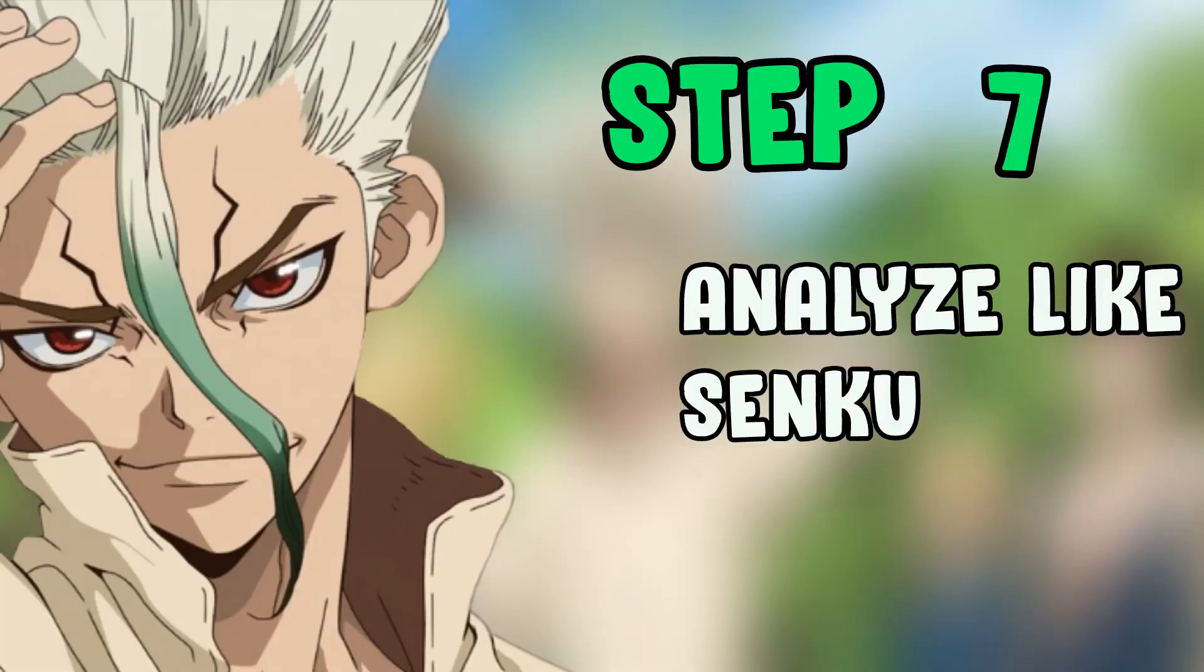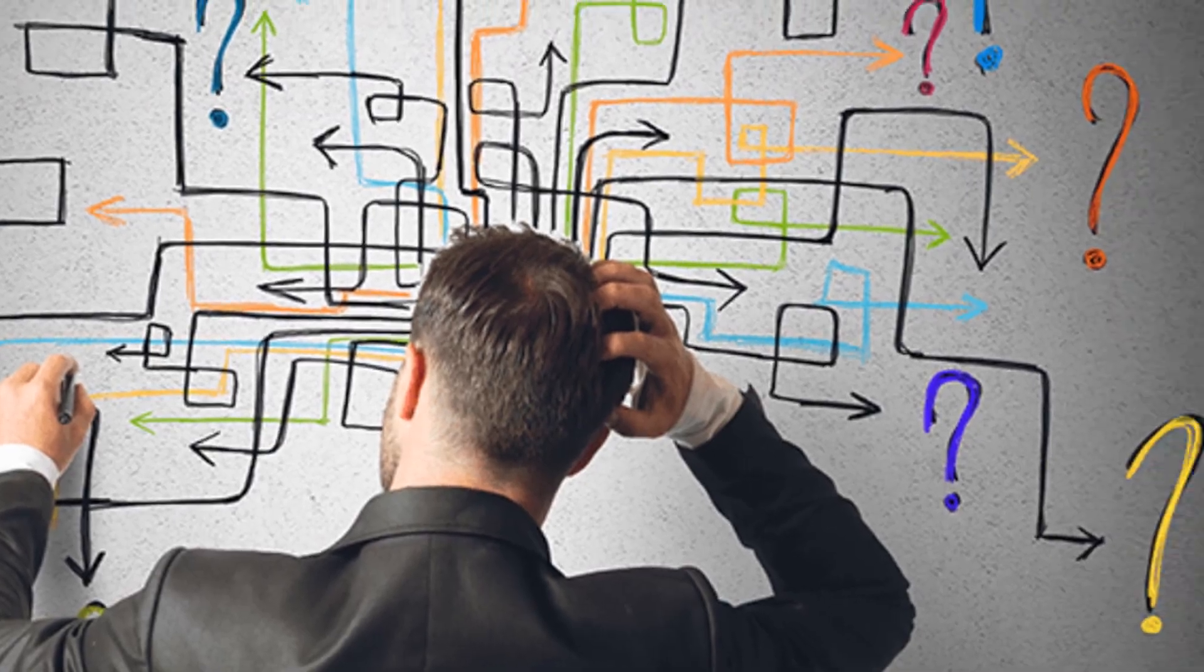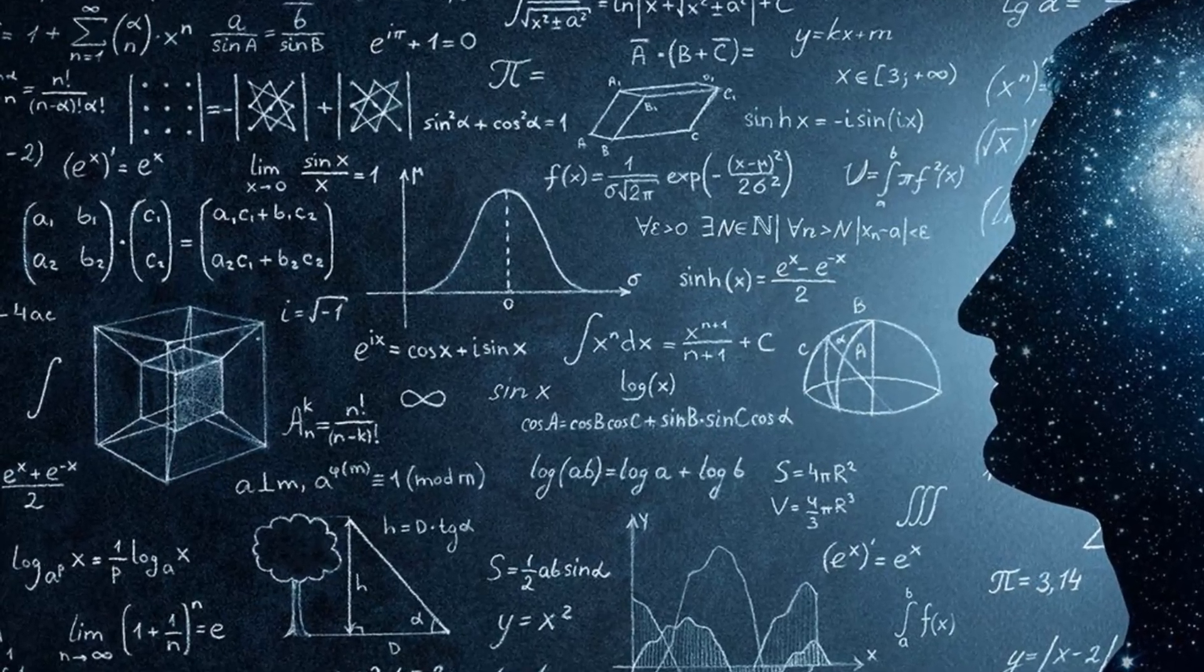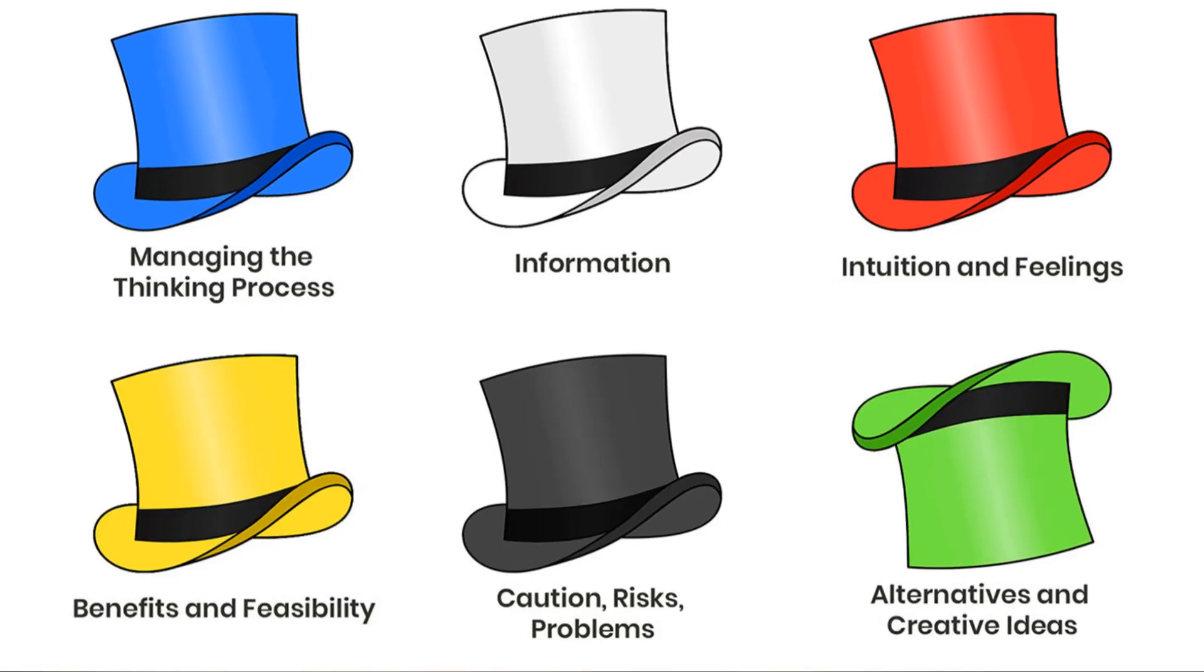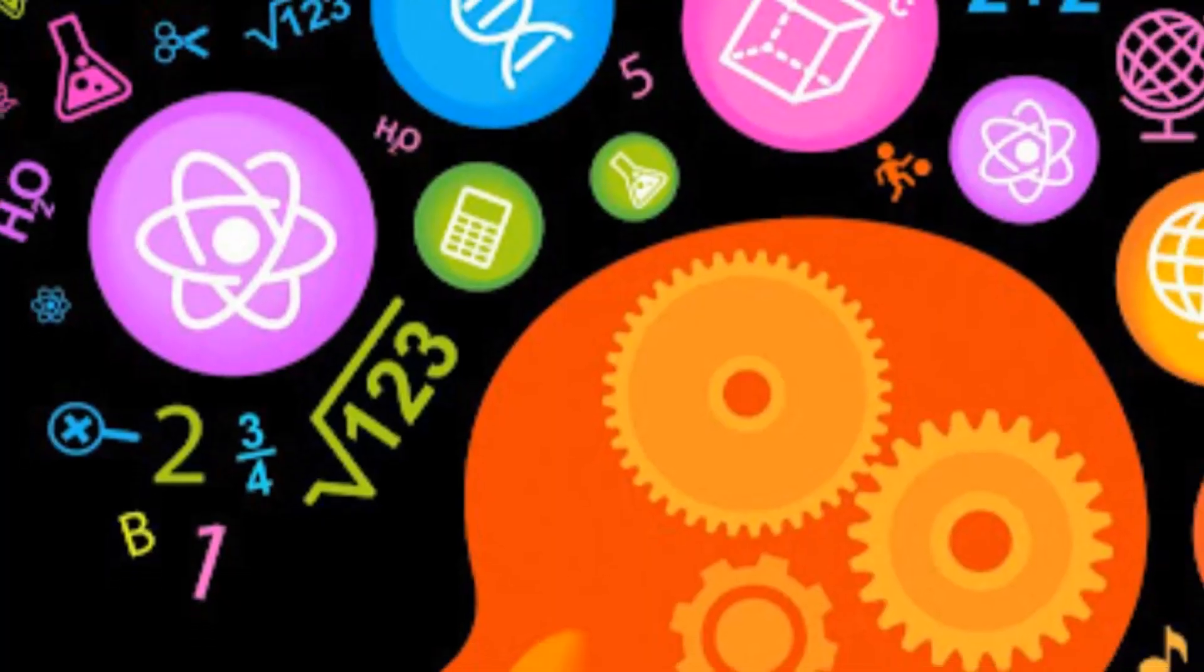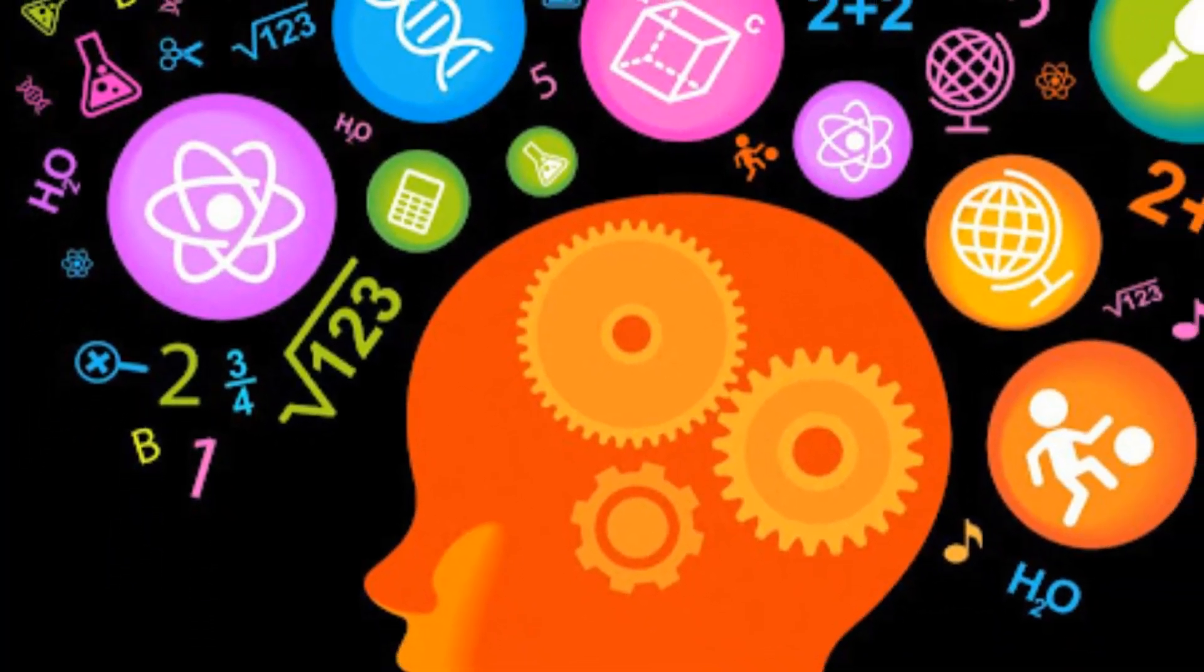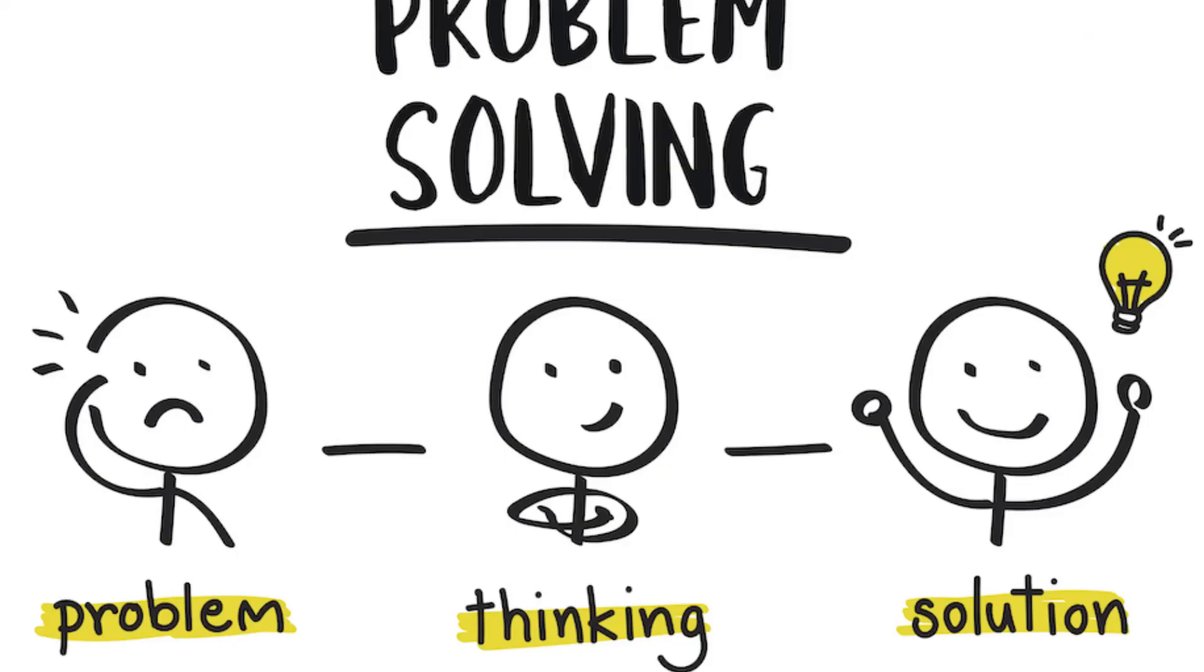Step 7: Analyze like Senku. View everything in your field as a problem to solve, analyze things that you research and the evidence that you find, try to analyze it from multiple angles along with the logical one to understand it the best way possible, then solve it.